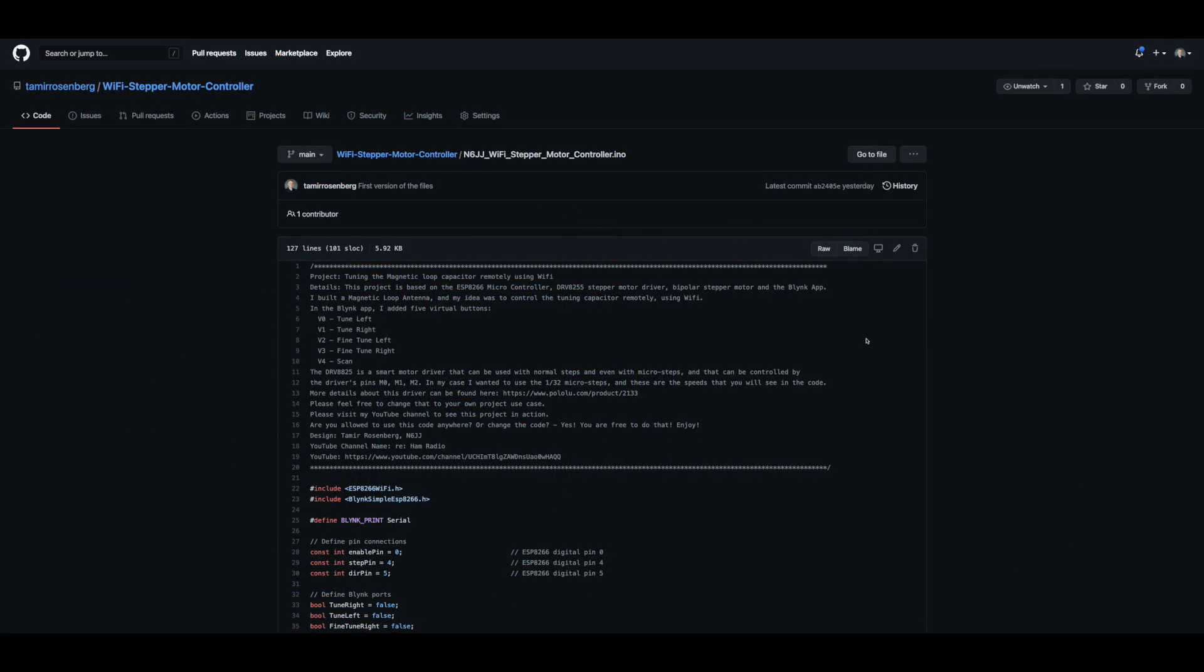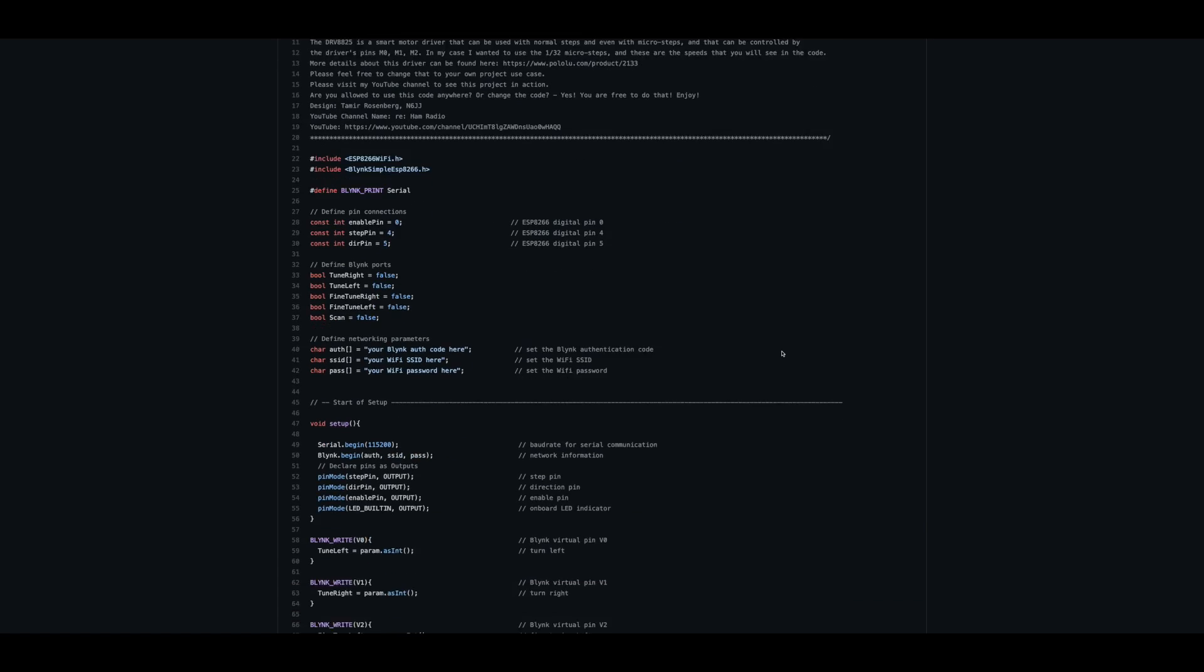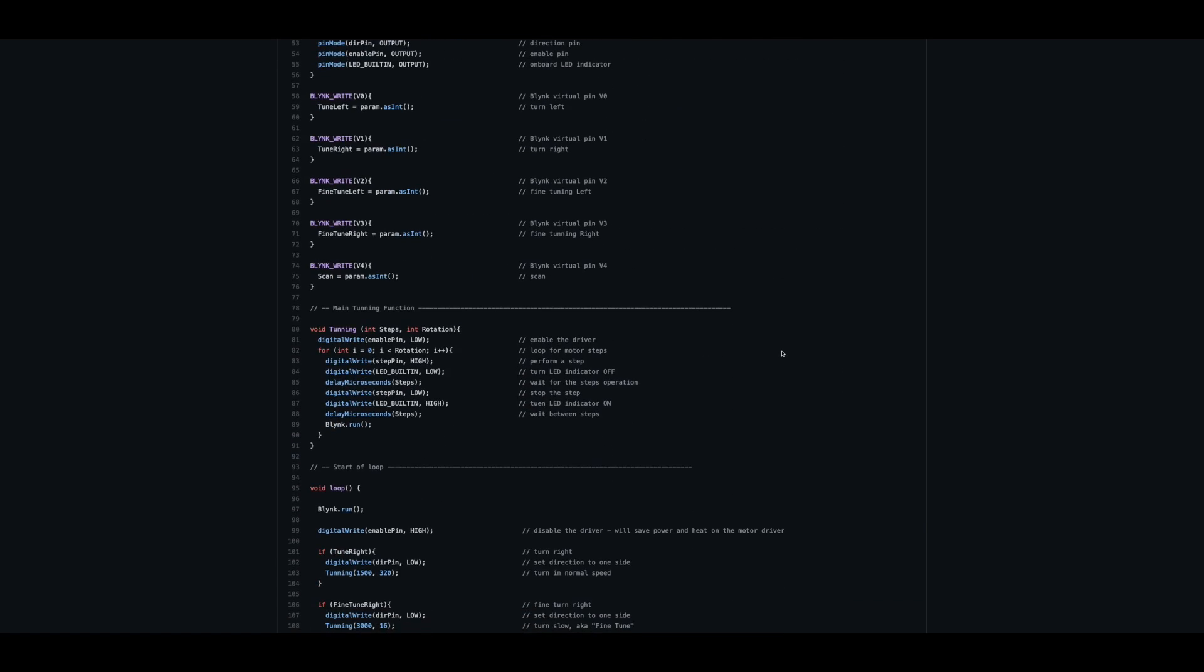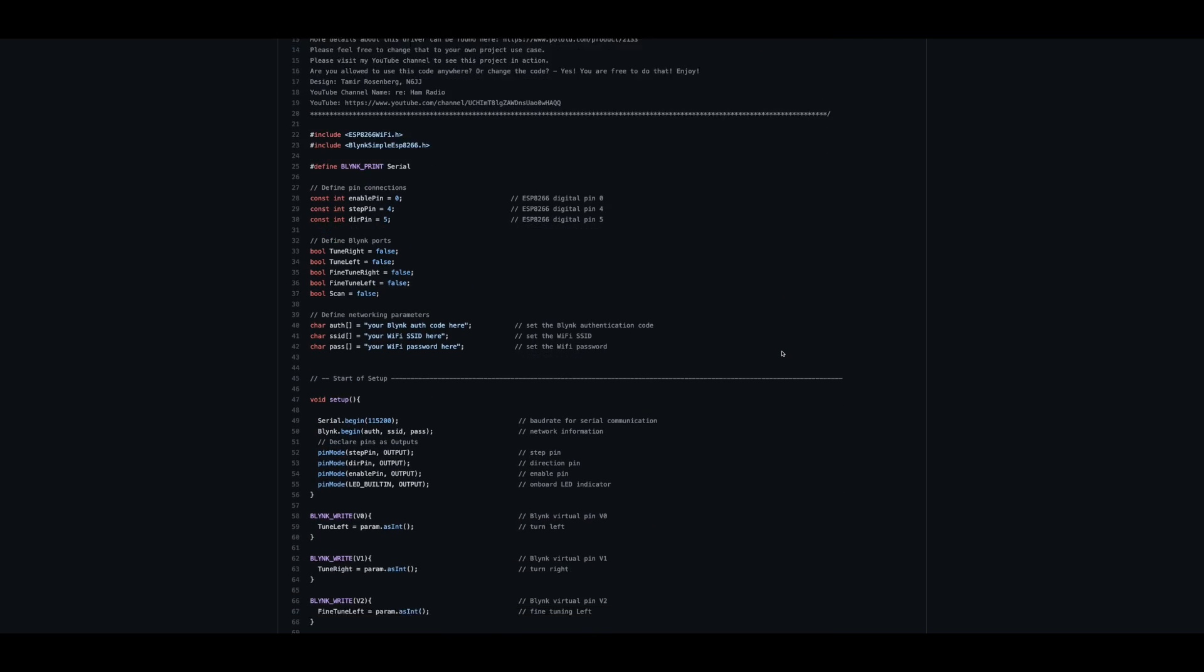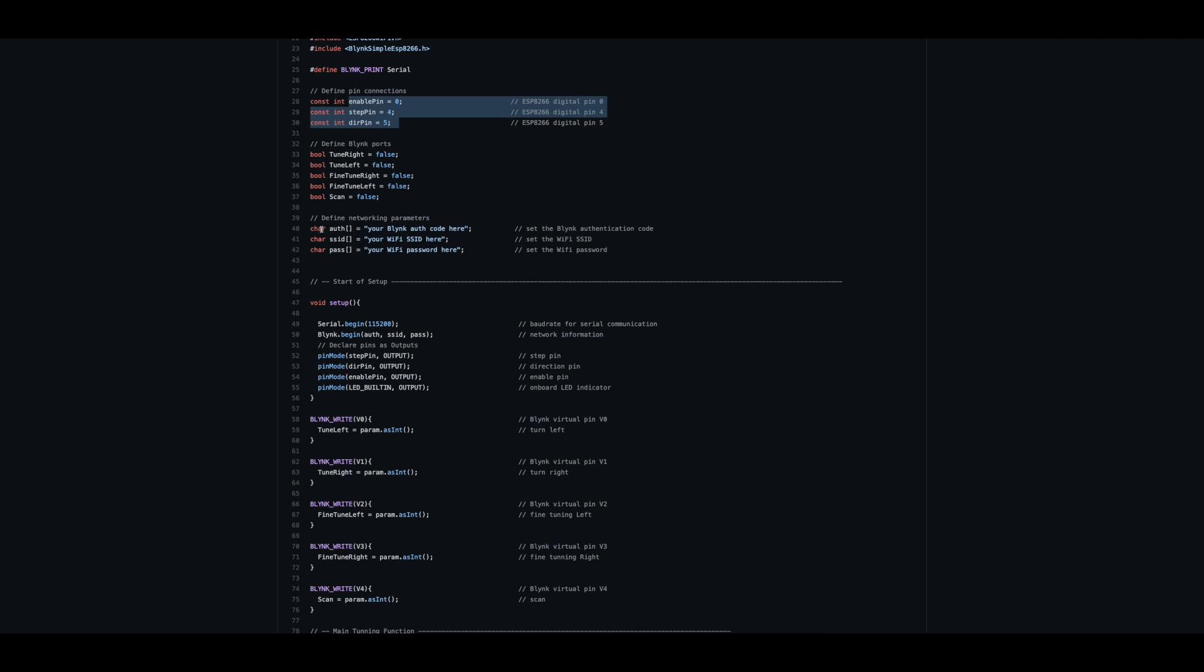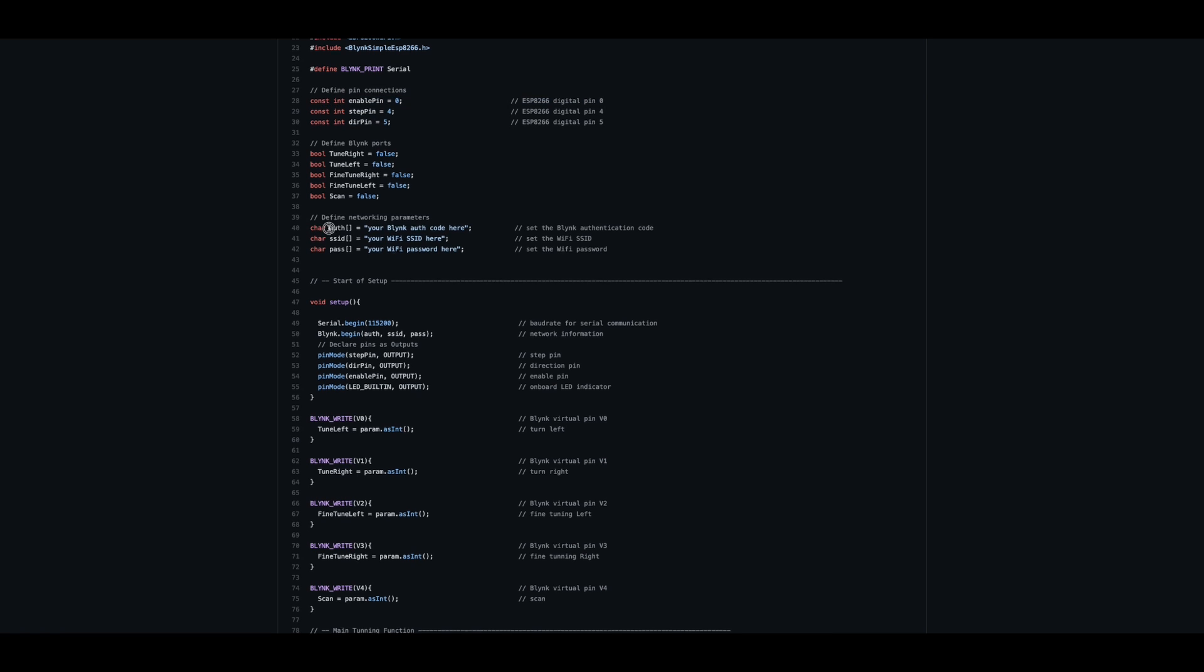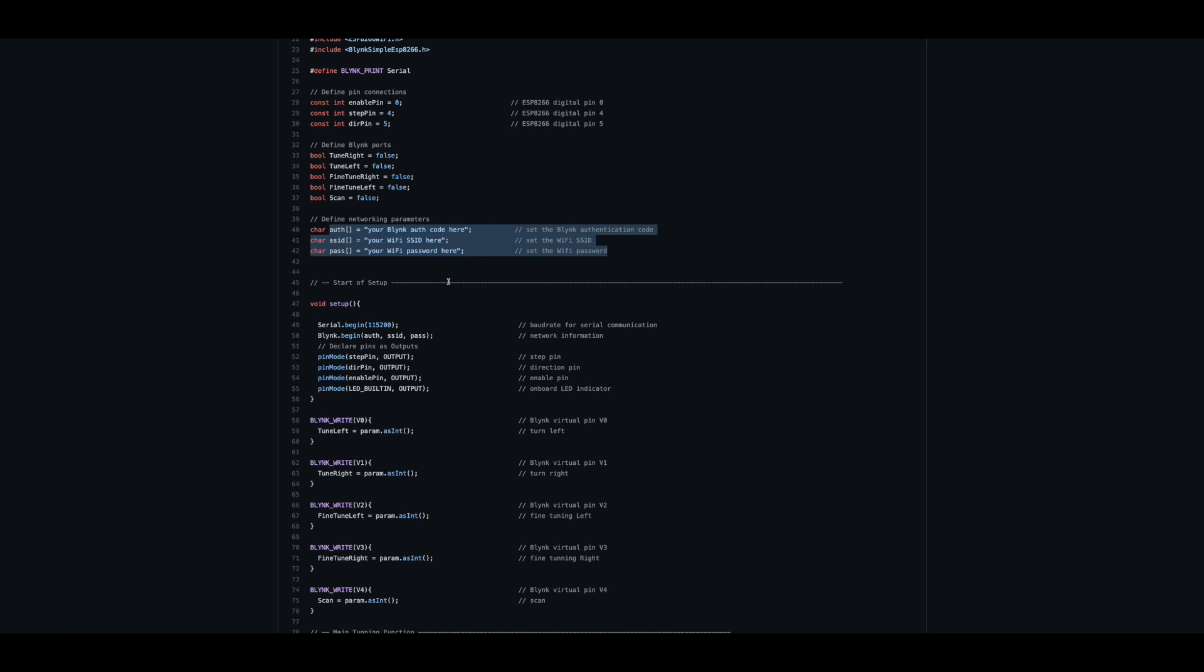So before we are reviewing the code, I just want to mention that a link to this GitHub repository will be provided in the description of this video. You can review the code on your own time, but the most important things to see is, for example, here we declare the enable pin, step pin, and direction pin that we just saw in the diagram. Line 40, 41, 42 are the most important for you to know because you need to provide your own details so the code will work.